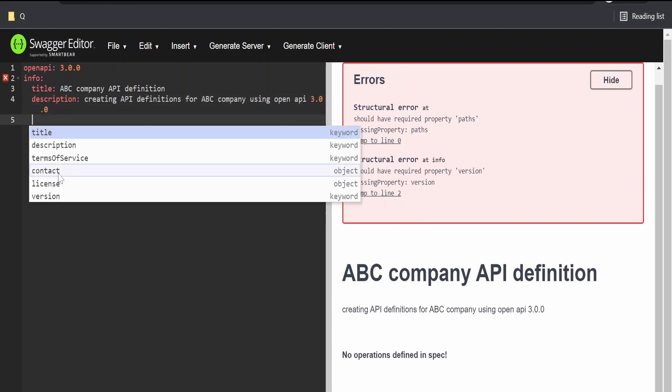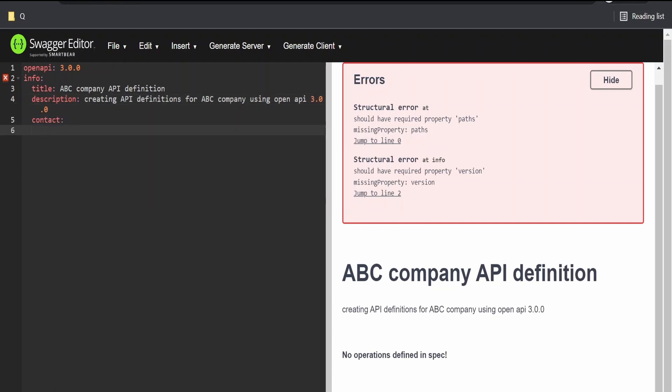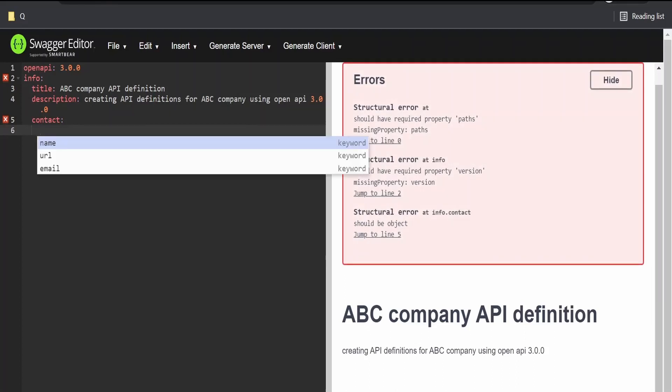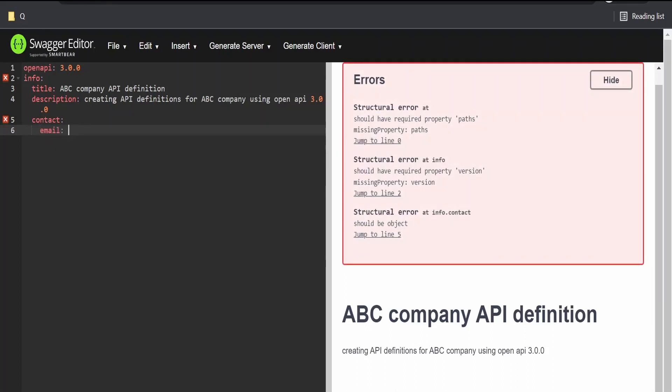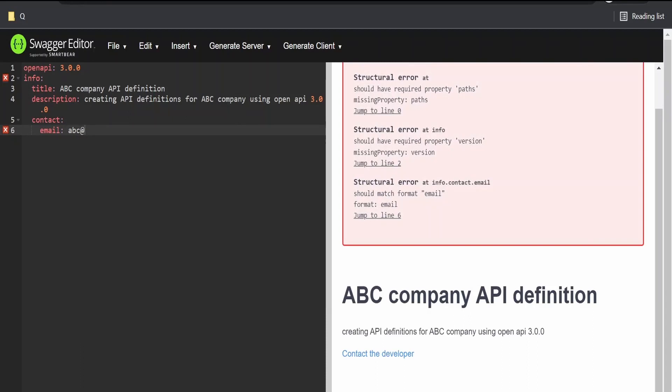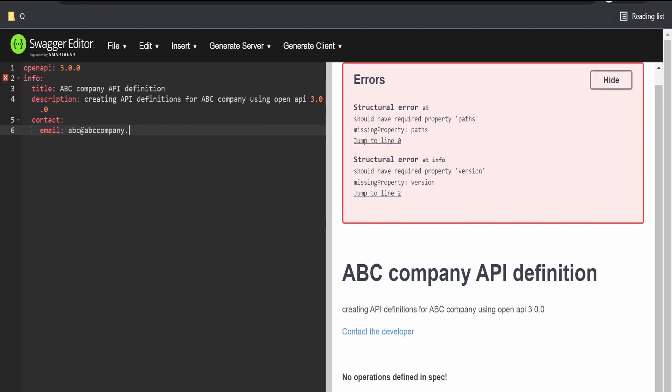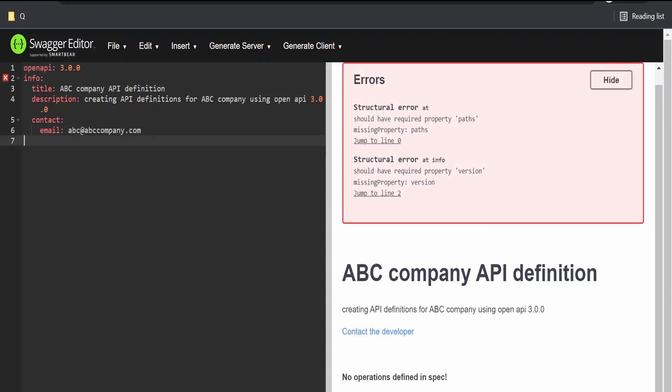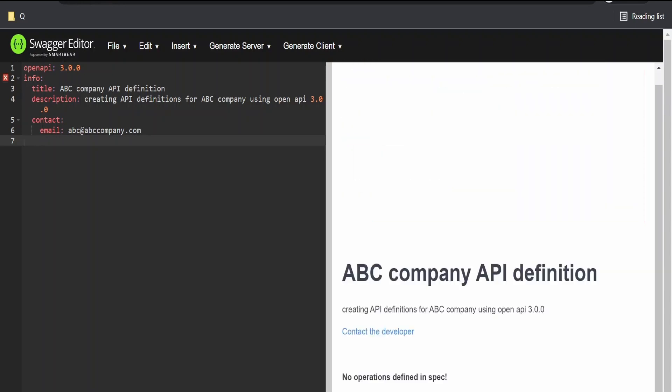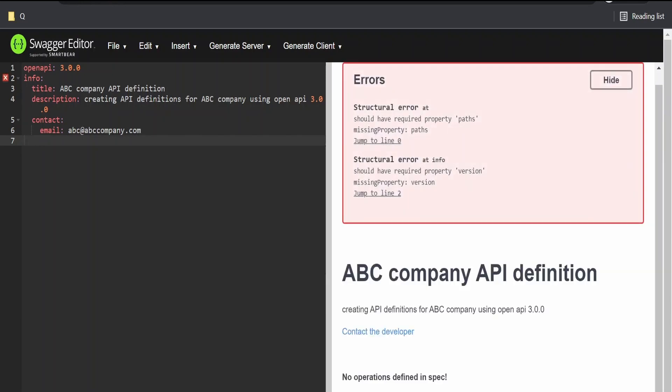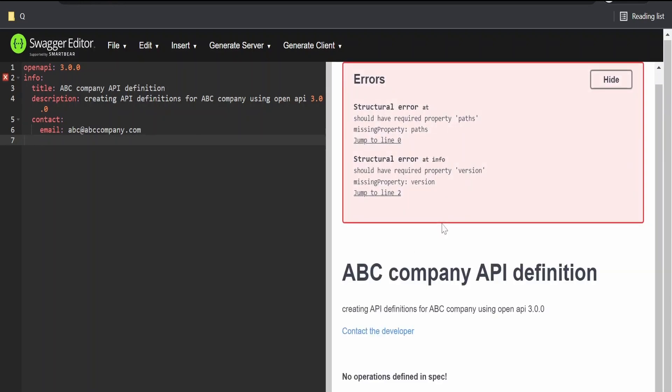Now, again, if you want to add the contact details, you could do it here. You can have the email ID. I will add one dummy email ID at abccompany.com. Again, if you want to add the license details, all those steps you can add it here. As you can see on the right hand side, we are getting this documentation. That is the title, ABC Company API definition description.